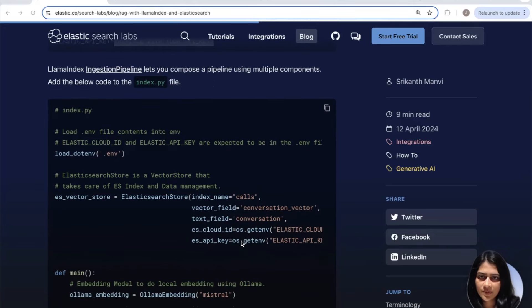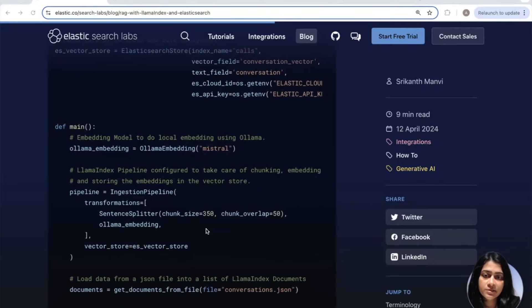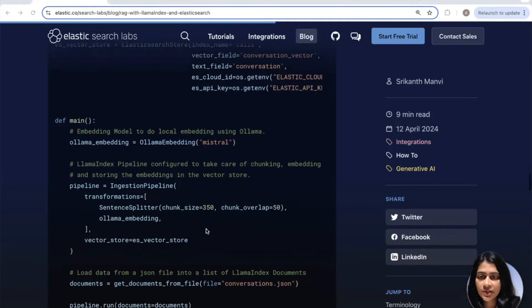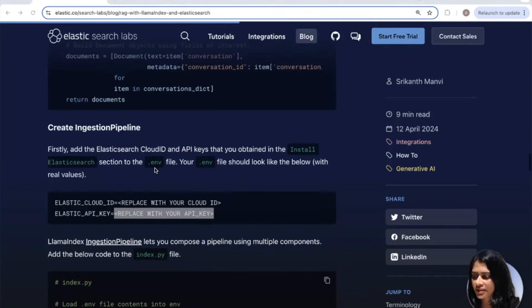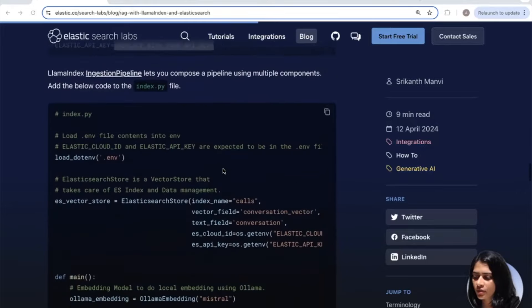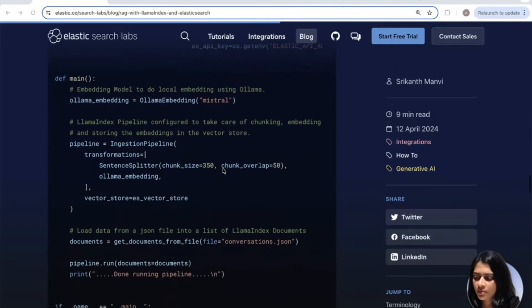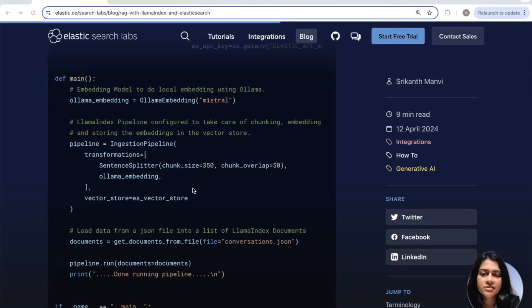Now that you have populated your .env file right here, let's finish the index.python file. So in this part of the code, we will configure our LAMA index ingest pipeline to chunk and store embeddings in the vector store. So this is where it is doing that. We are configuring that ingest pipeline here. And LAMA index lets you compose a pipeline using multiple components. And we are adding three components to the pipeline, namely the sentence splitter. Each document has a text field with conversation, which is a long piece of text, which we saw earlier right here.